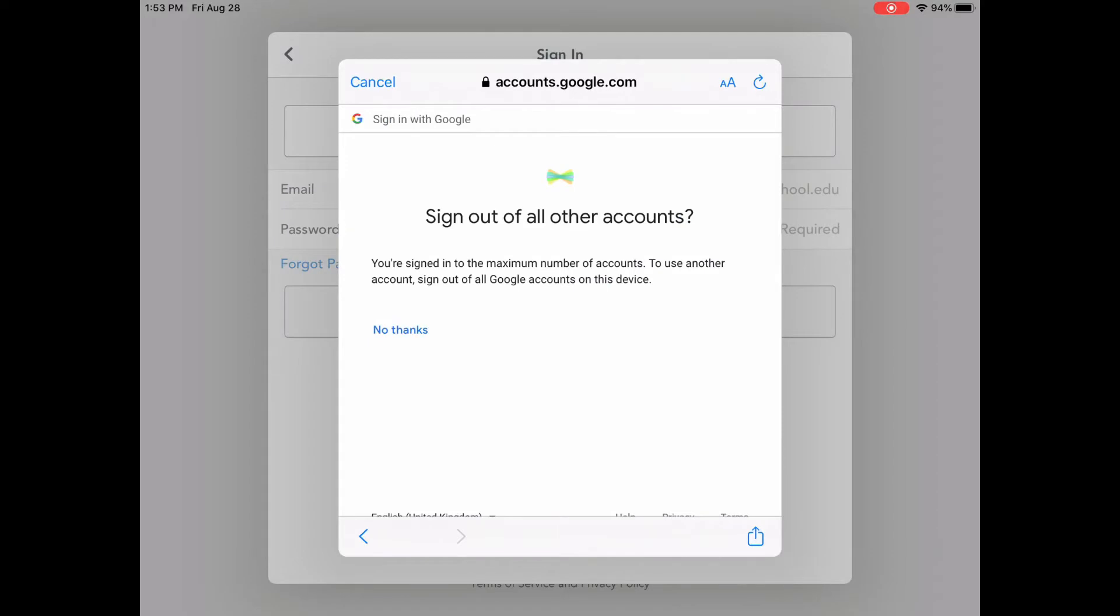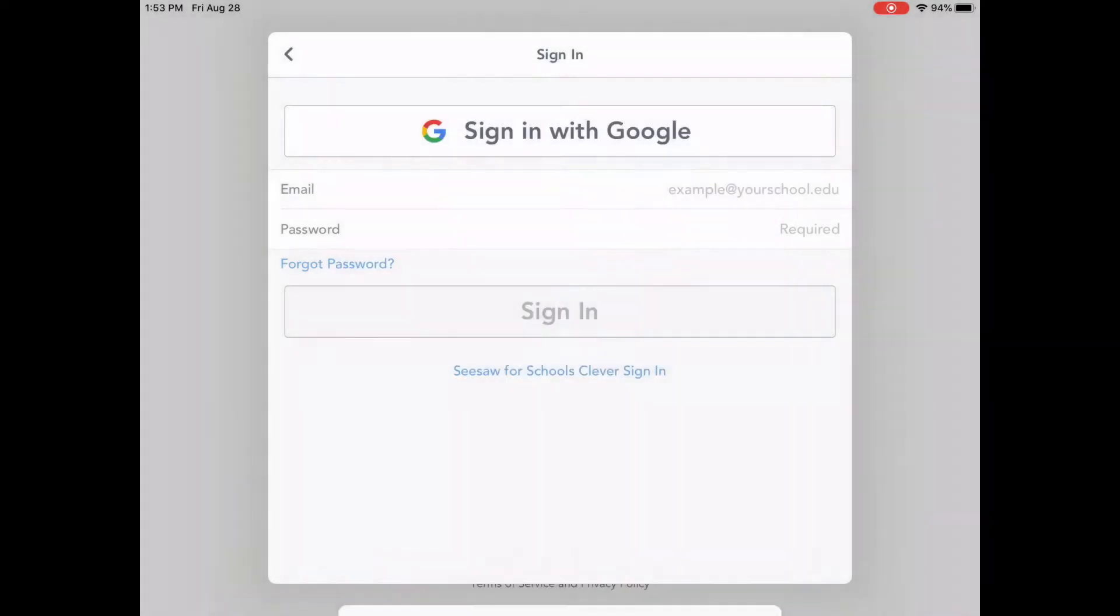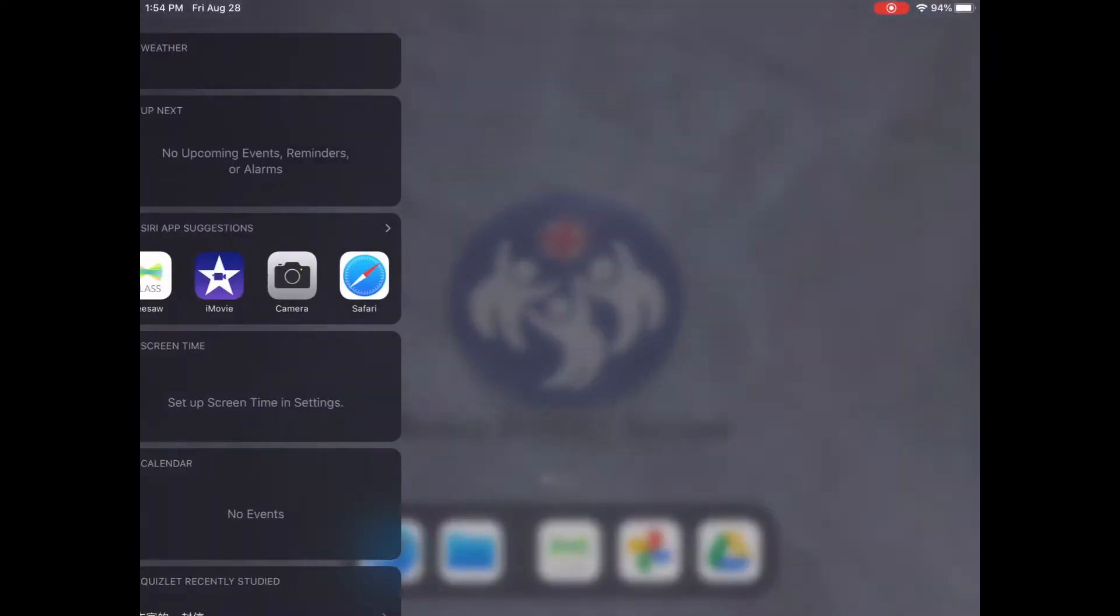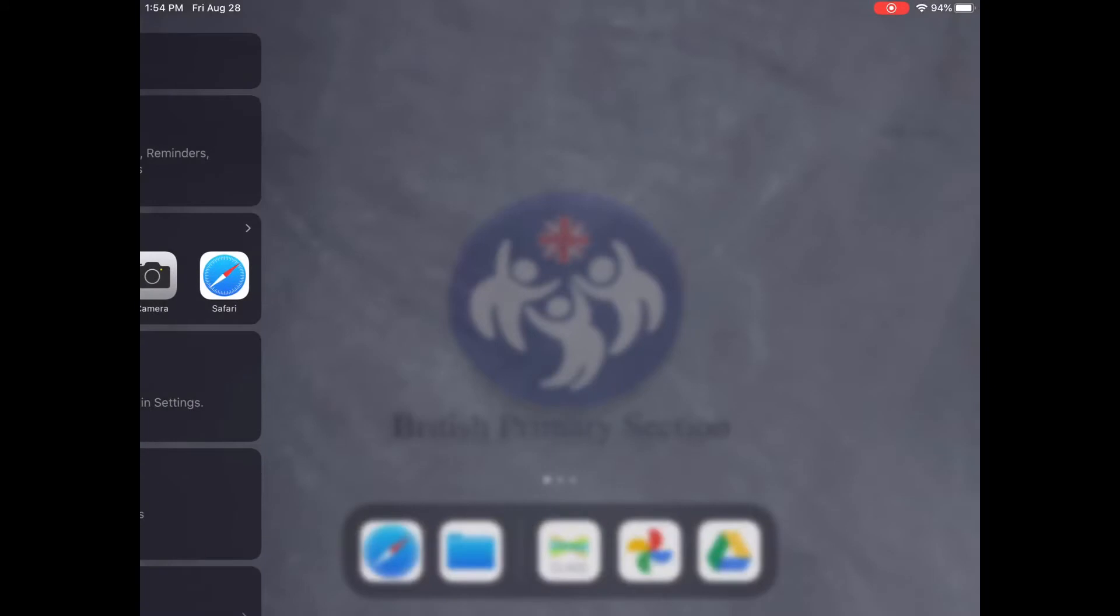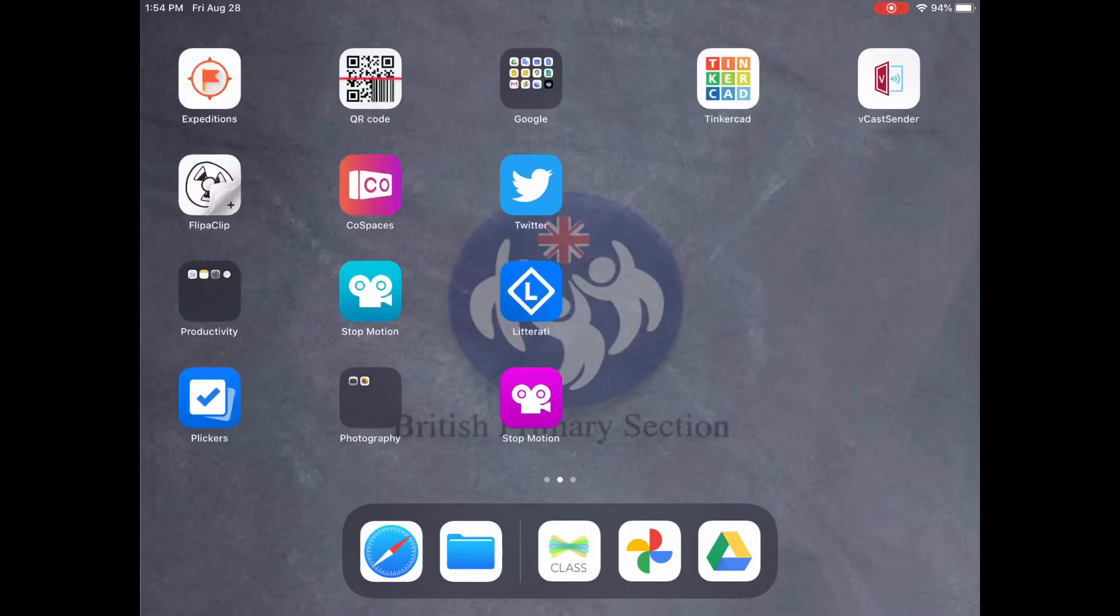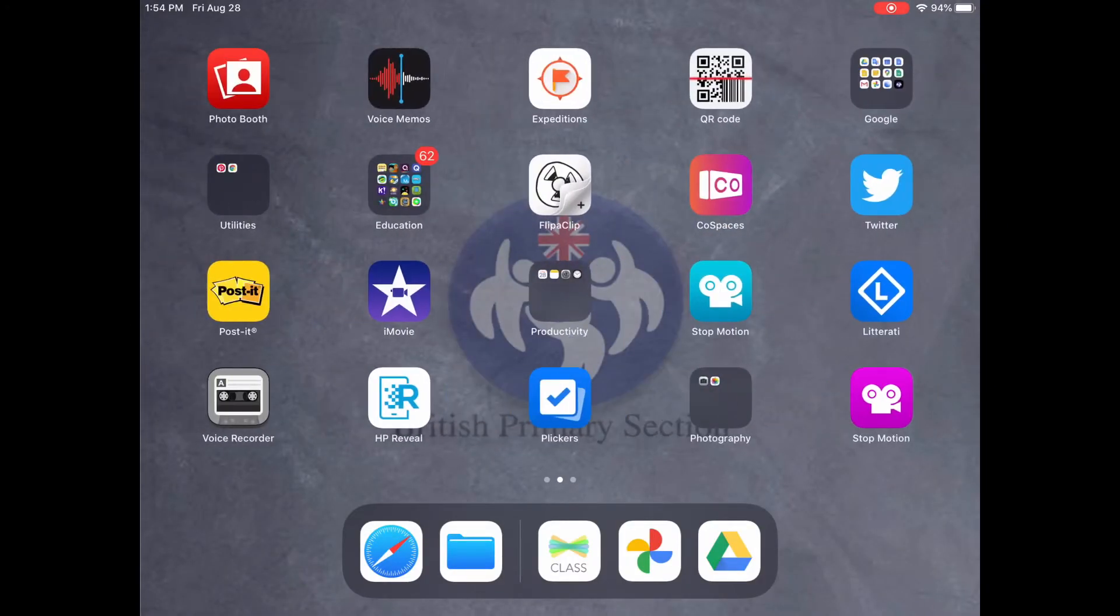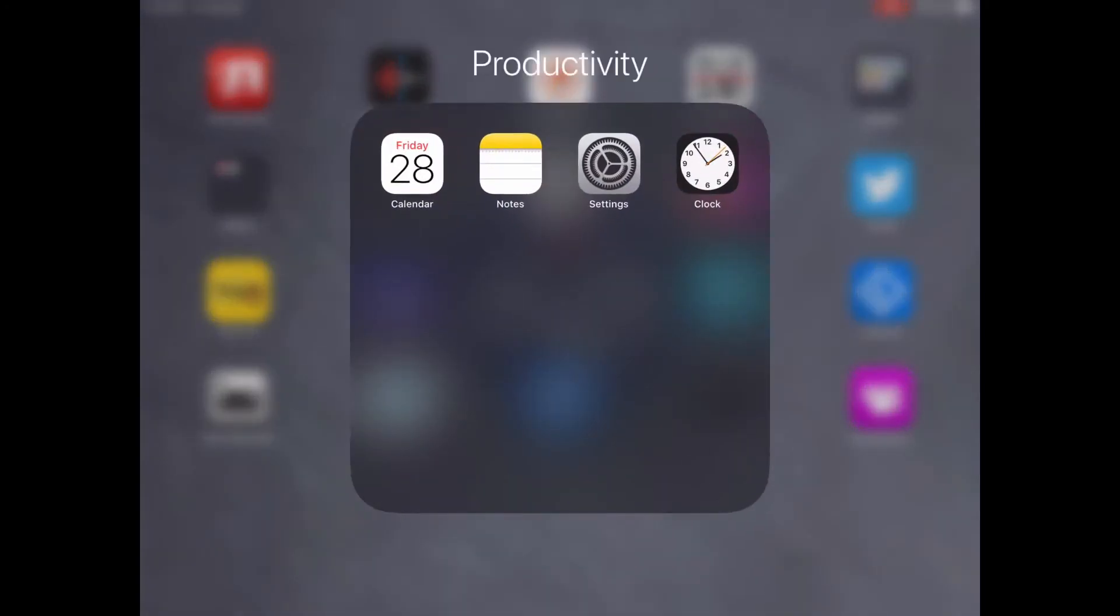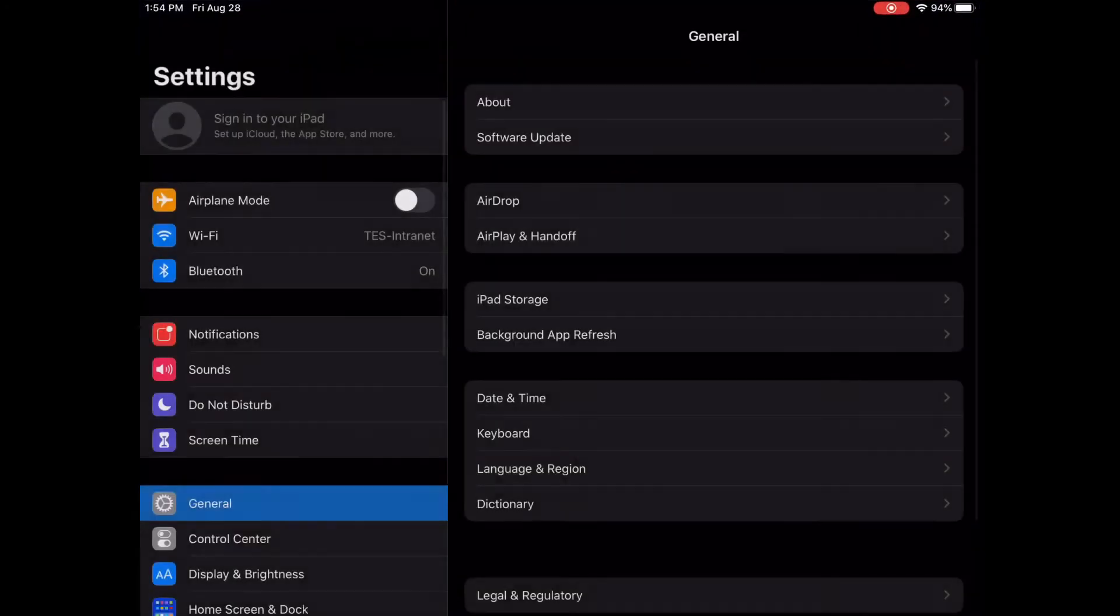What we have to do now is just go to Settings. Go to Settings.